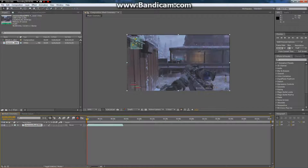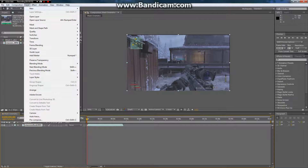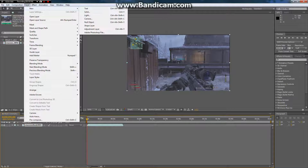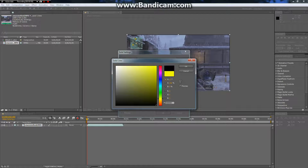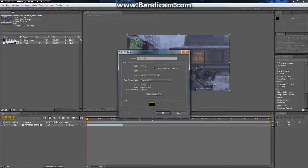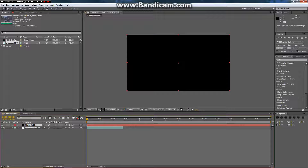What you first want to do is you want to hit layer, new layer, and you want to make a solid object. Make it the comp size. Make it black. I'm not sure if that really matters at this point, but make sure everything's right there.